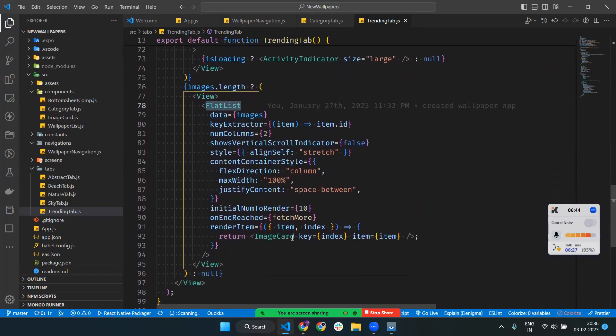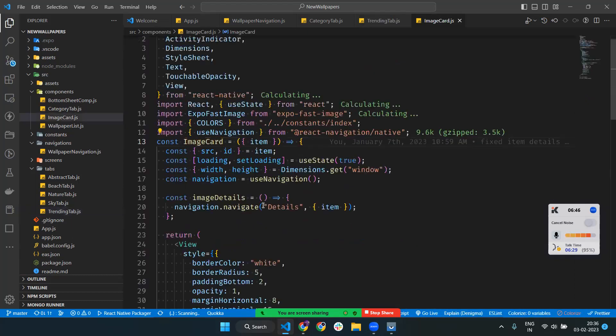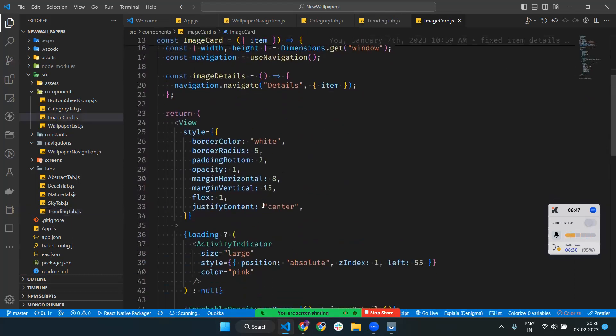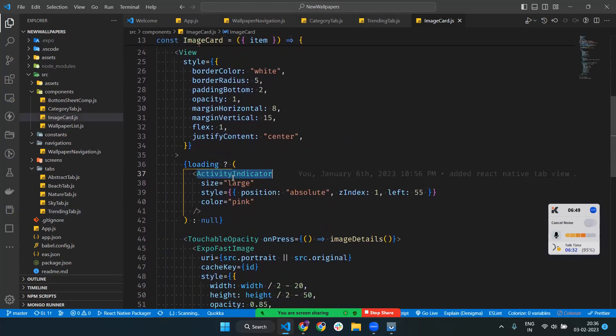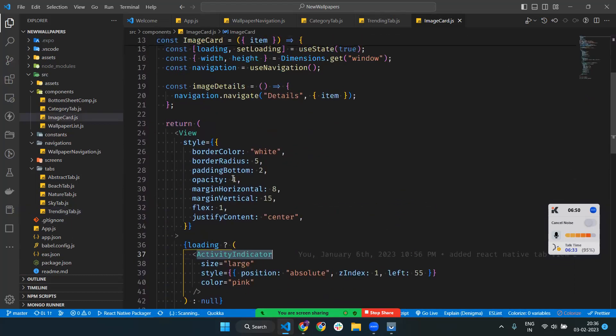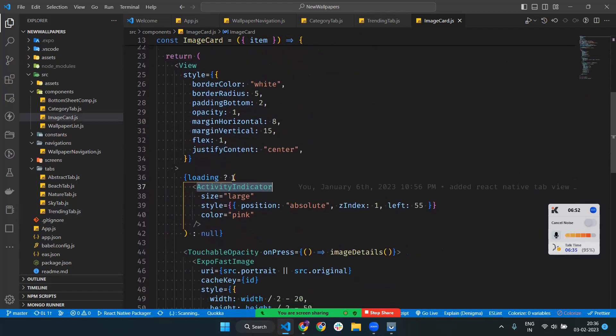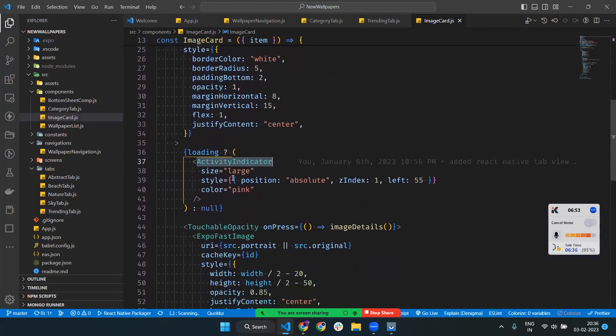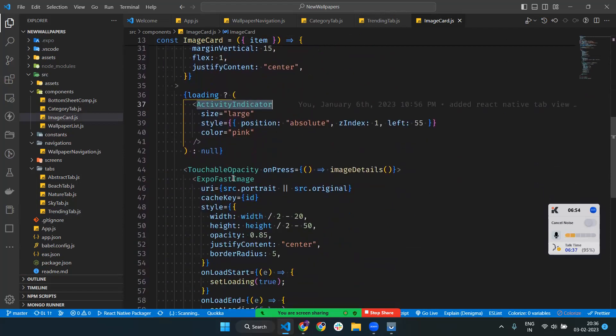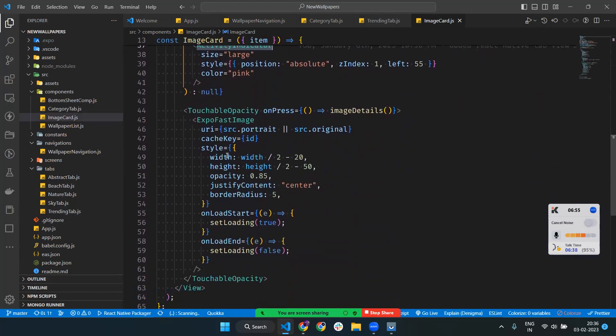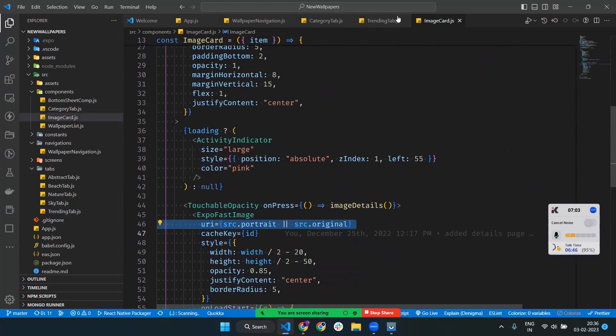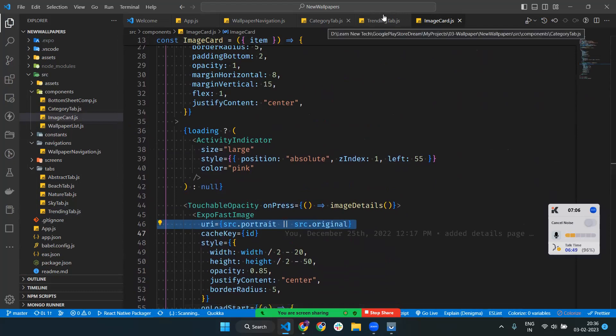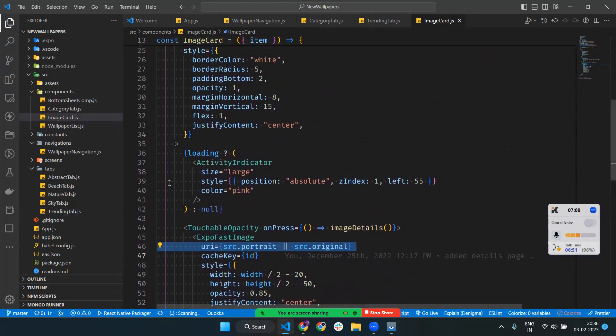When data comes, we render an Image Card component. In the Image Card component, we show an activity indicator until the image is rendered. Once the image is rendered, we use Expo Fast Image to cache and render the image.